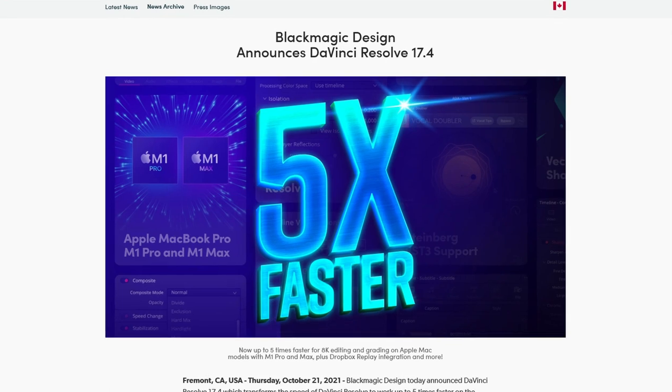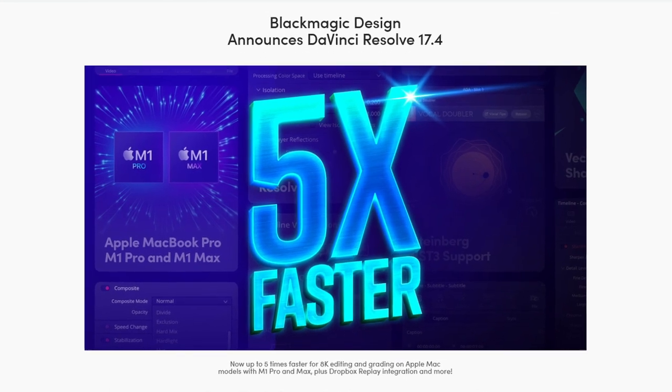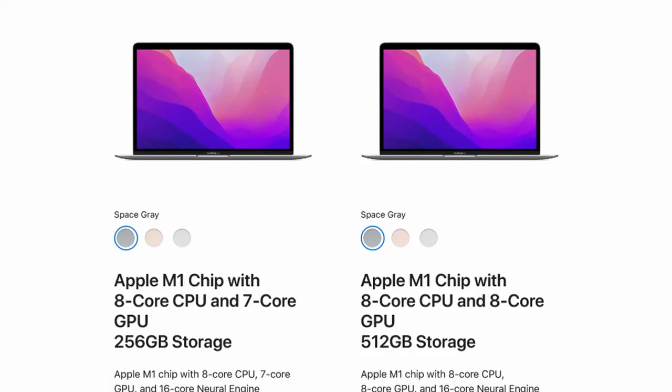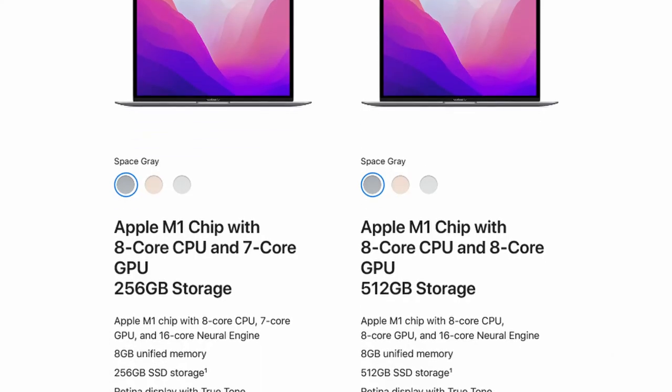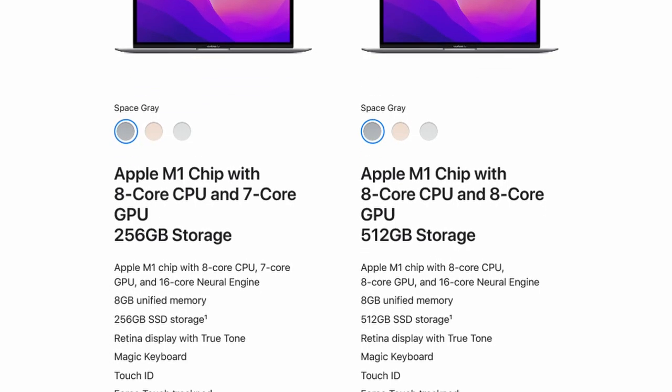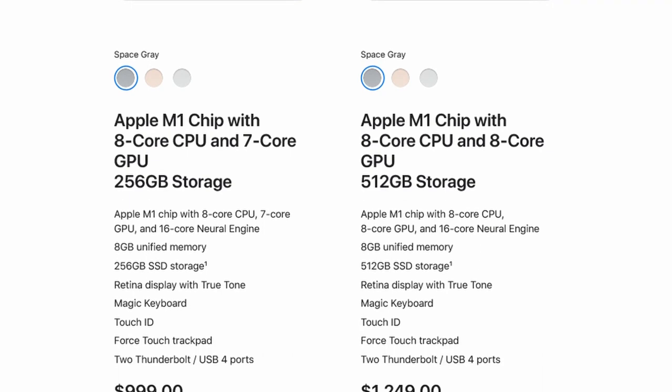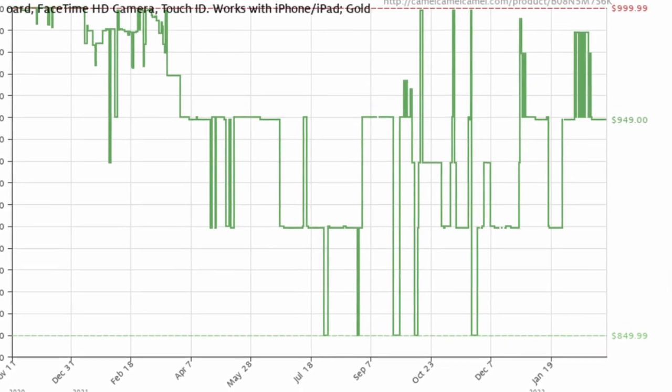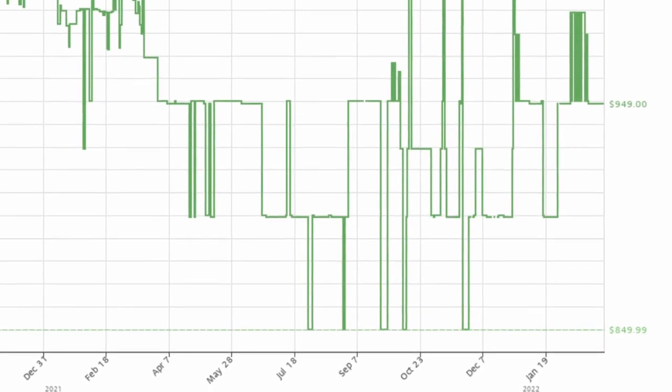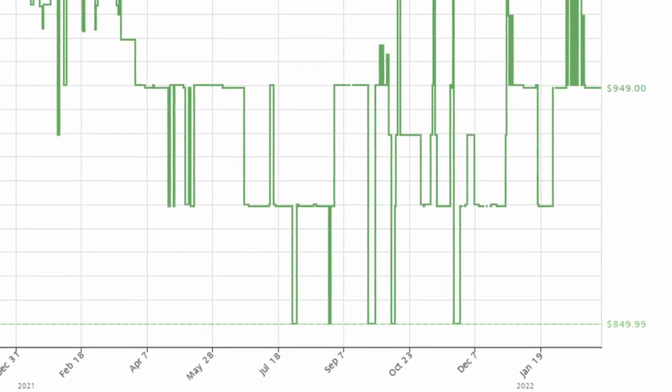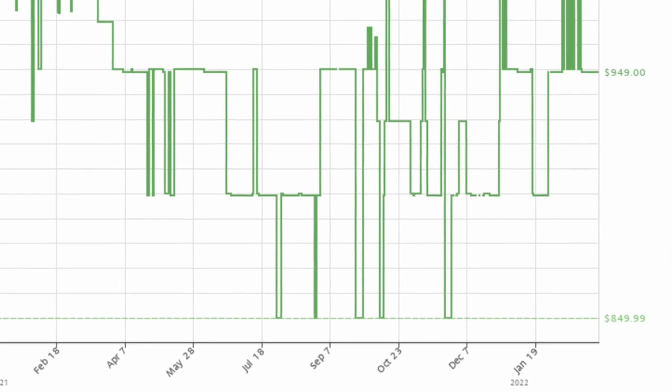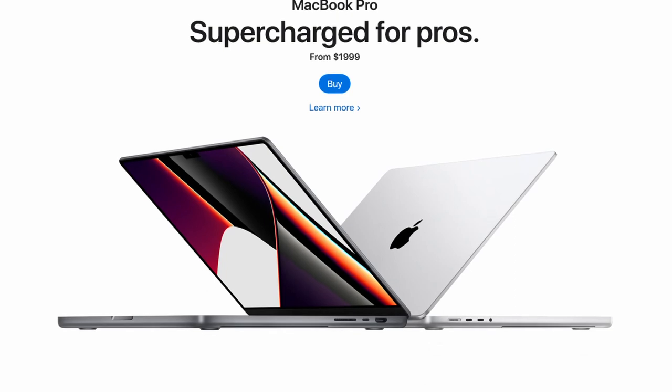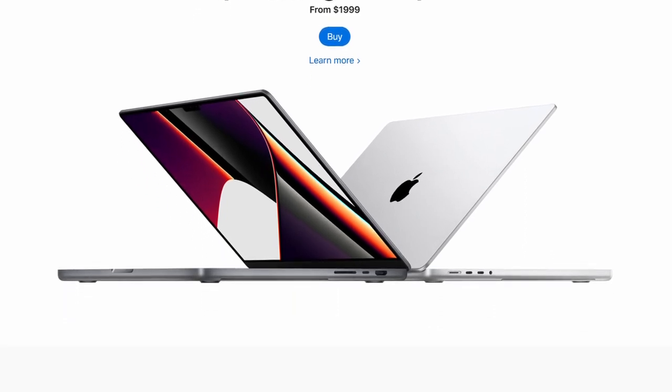All this comes under a thousand dollars, makes it a stellar deal. I have seen these go as low as $849, which is a steal in my opinion. Make sure to check the link in the description for the most up-to-date pricing.